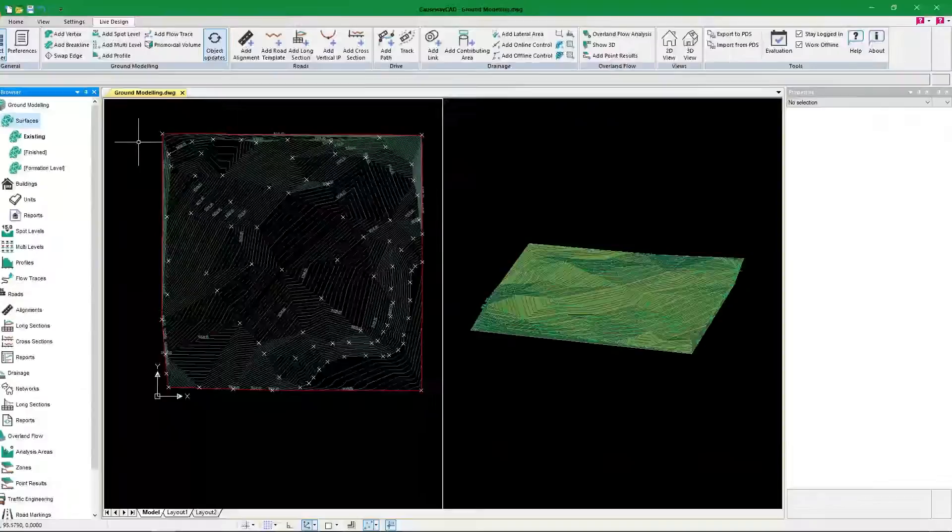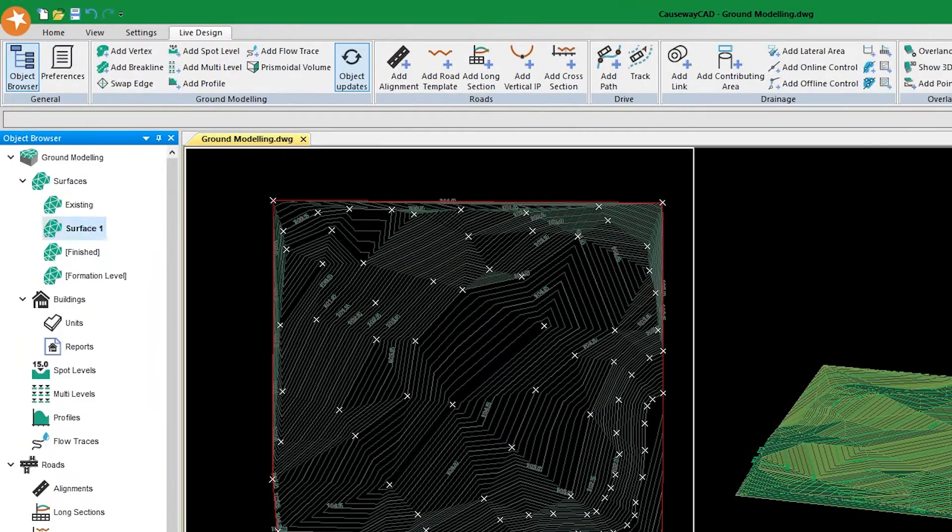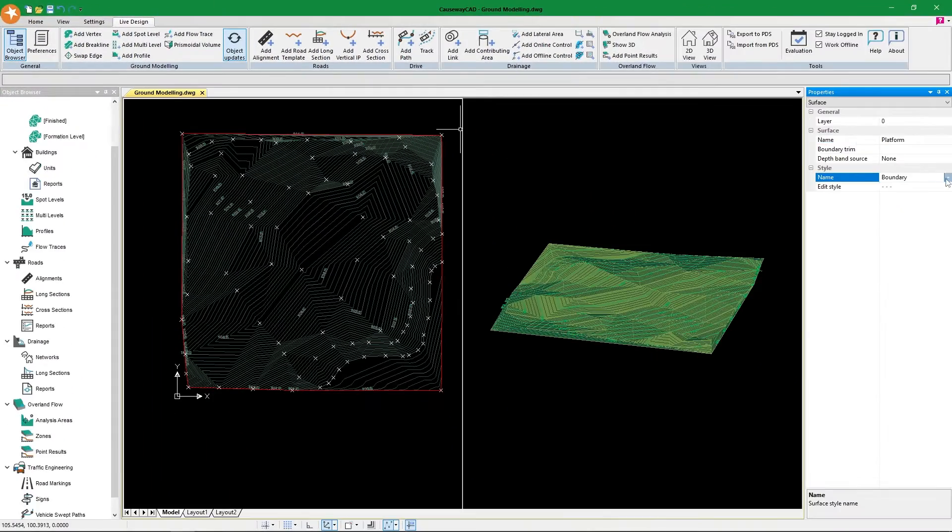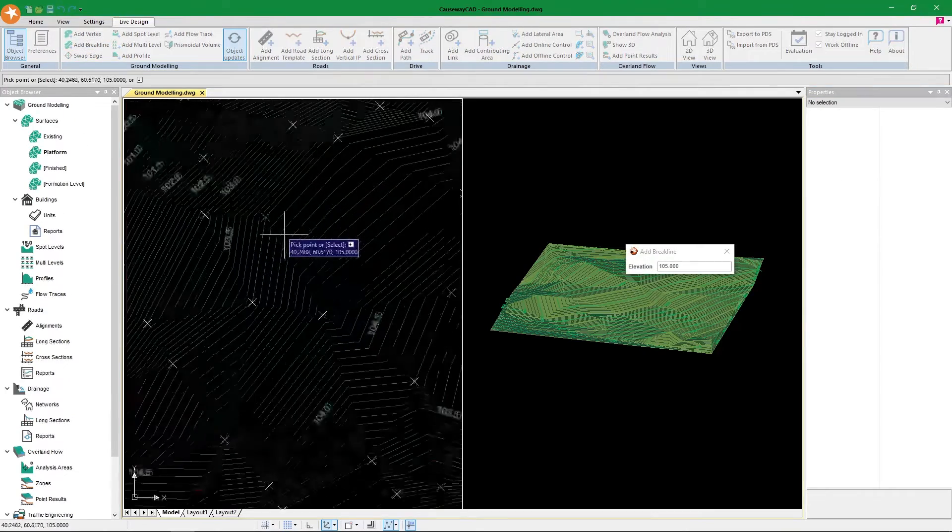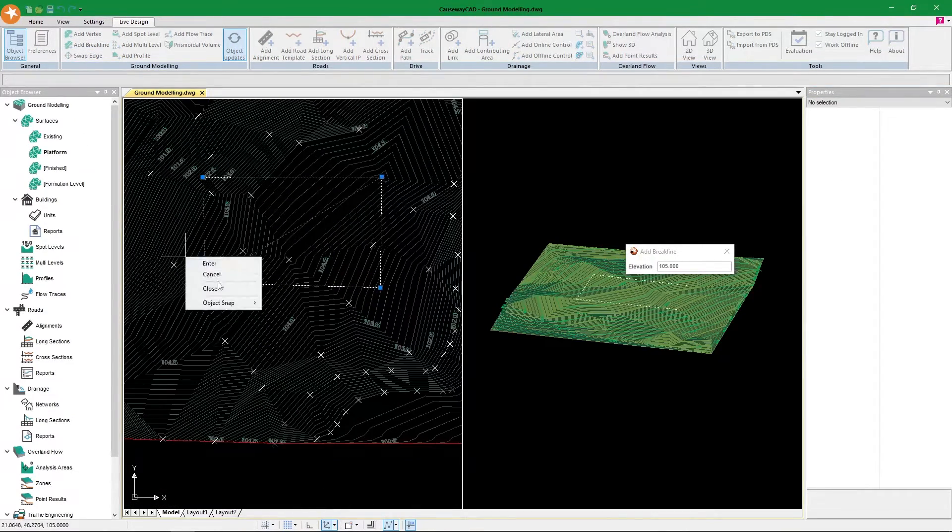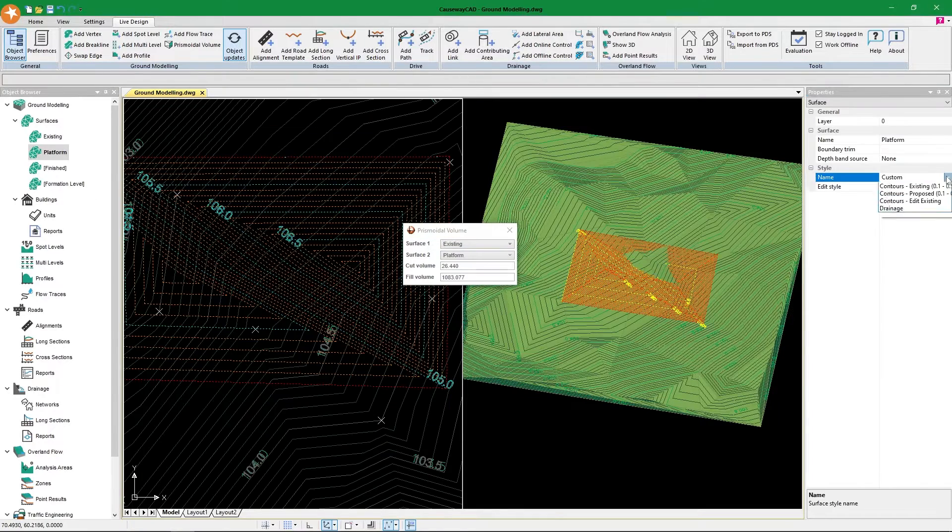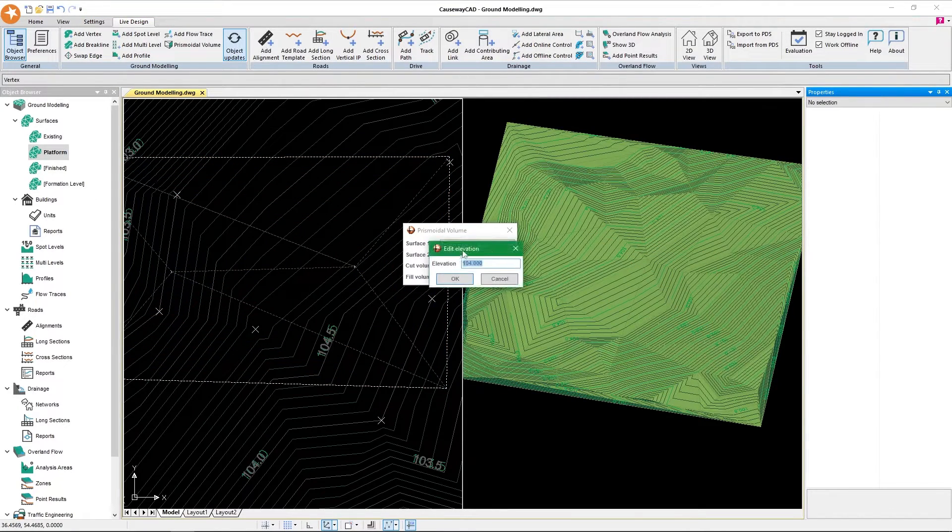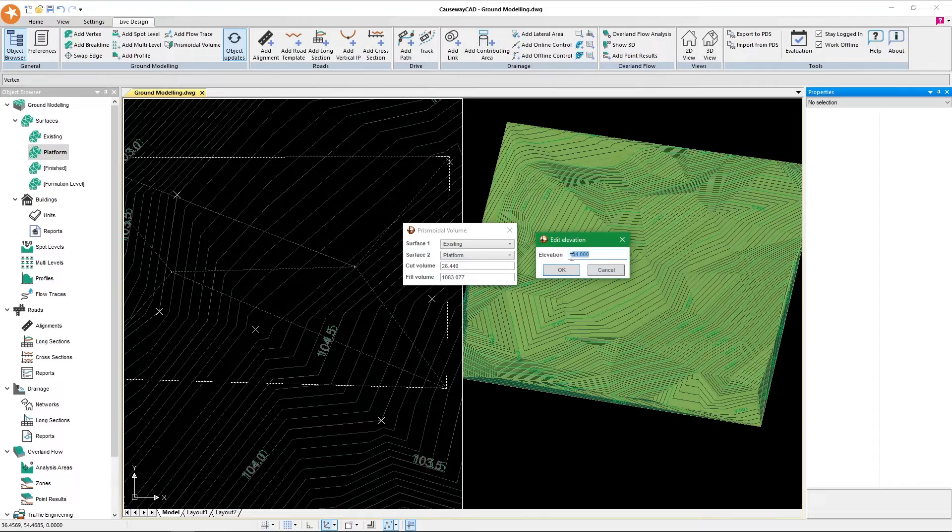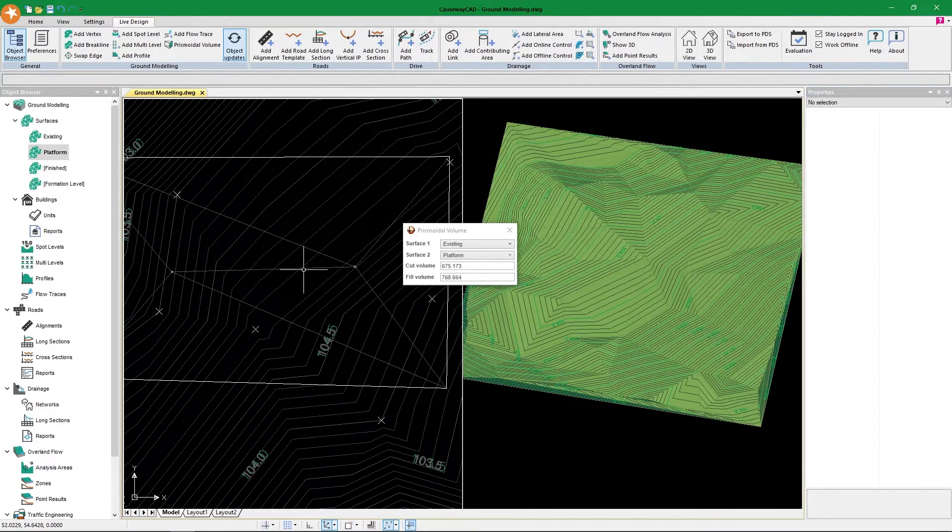First, ground modeling. It's pretty straightforward - we right-click, add our surface, select a style, and can start adding vertices and break lines to create our surface. It's pretty intuitive and that's why I like it. Also, the cut and fill is actually pretty easy now. I can just compare surfaces straight away, and if I want to change the vertex elevation to get closer to balance, I can do that.